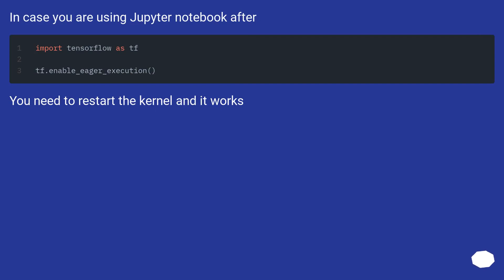In case you are using Jupyter Notebook, you need to restart the kernel and it works. For more information, visit www.fema.org. Thanks.